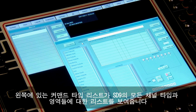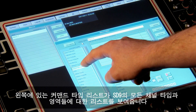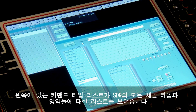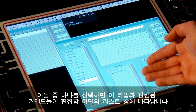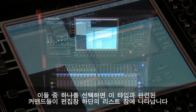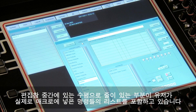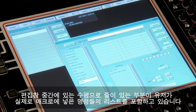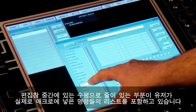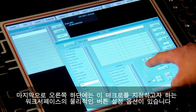The macro editor window is split into four areas. The command type list down the left-hand side is a list of virtually every channel type or section of the SD9. Once one of these is selected, the commands list at the bottom of the panel is populated with the commands associated with the selected command type. The horizontal grid section in the middle of the panel will contain the list of commands that we actually build into macros, and finally the lower right-hand side of the panel contains the physical work surface assignment options for the macro.